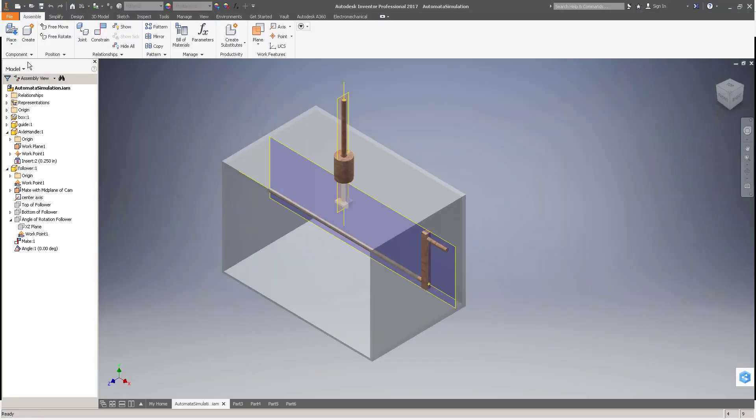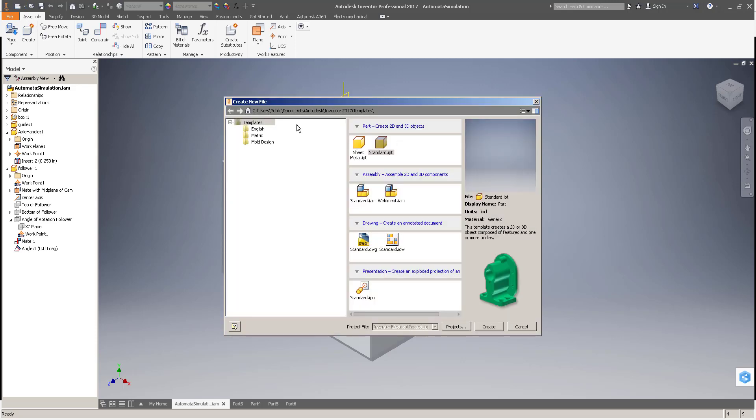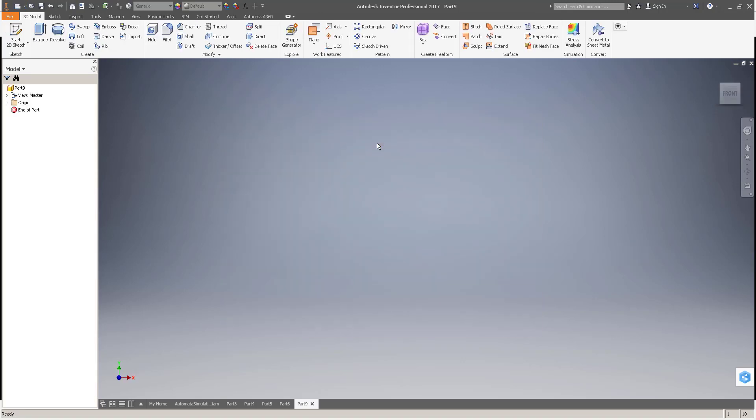So let's go ahead and come over to Inventor on the quick start menu, start a new IPT. Once we have a new IPT,